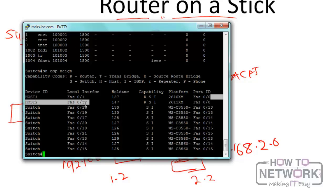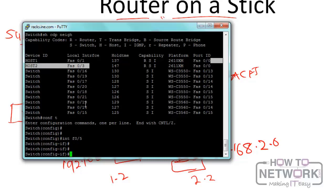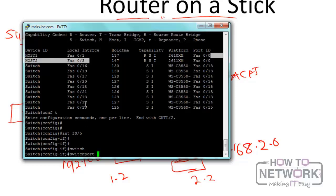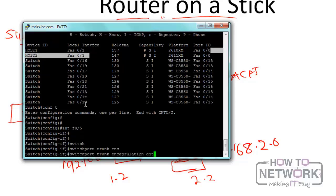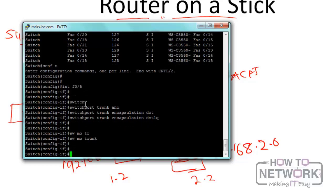Now we need to configure the router. First, we configure the interface on the switch that connects to the router as a trunk. That interface is fast Ethernet 0/5. We enter 'interface fast Ethernet 0/5', set the encapsulation with 'switchport trunk encapsulation dot1q', and then 'switchport mode trunk'. Fast Ethernet 0/5 is now a trunk port.